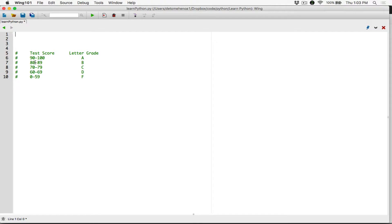So if you got anywhere from 80 to 89, you get a B. Anywhere from 60 to 69, you get a D. Alright, so let's start.